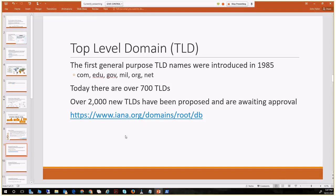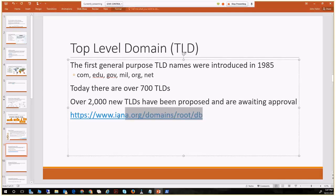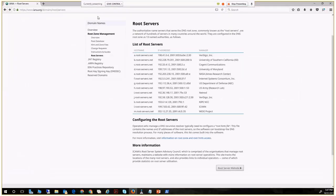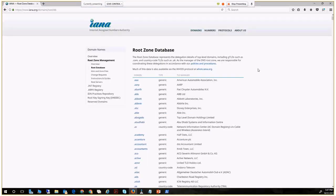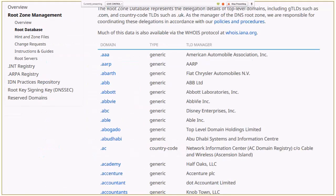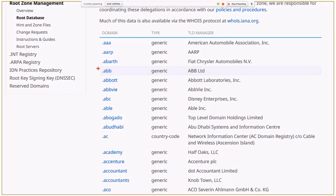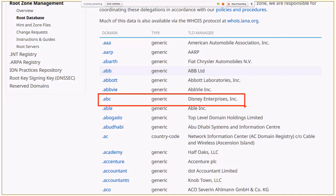IANA maintains a list of these top-level domain names in their TLD root zone database. Going out to that database, we can see all the TLDs being stored and propagated from root server to root server. There are staples like .com, .org, and .net, but also very specialized TLDs — for example, Disney has a .abc, which is a publicly passed top-level domain name registered and made available for Disney's use.